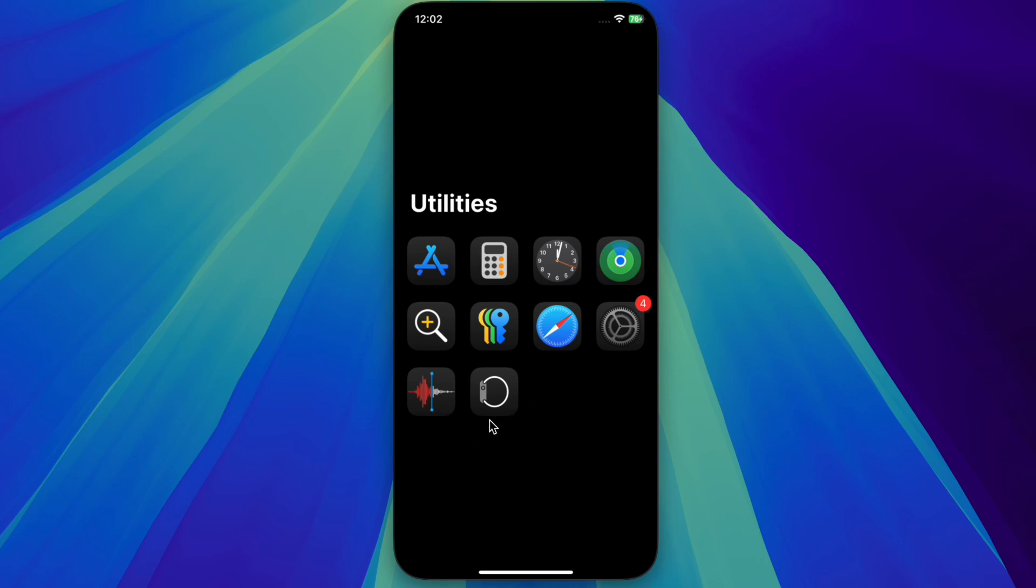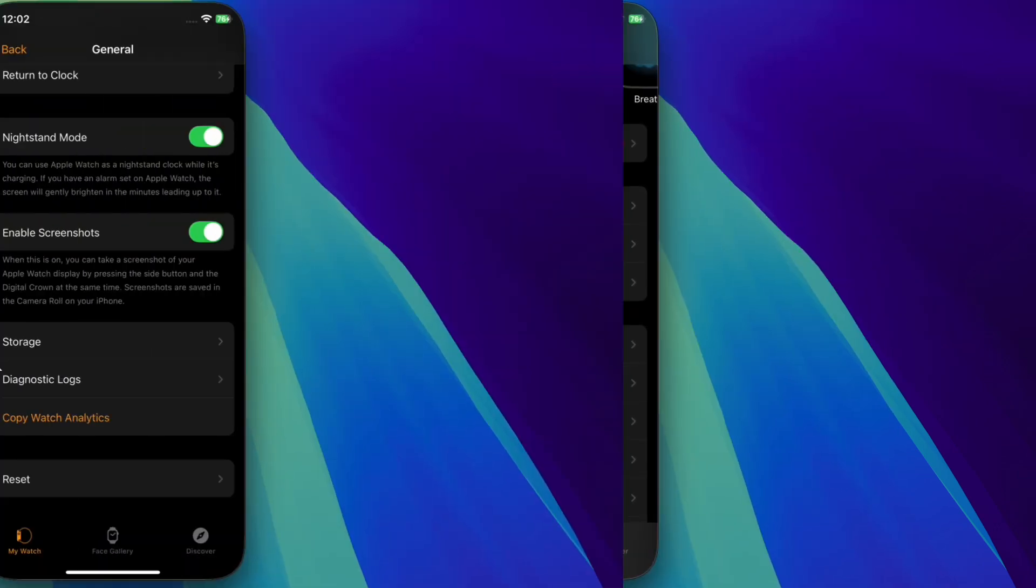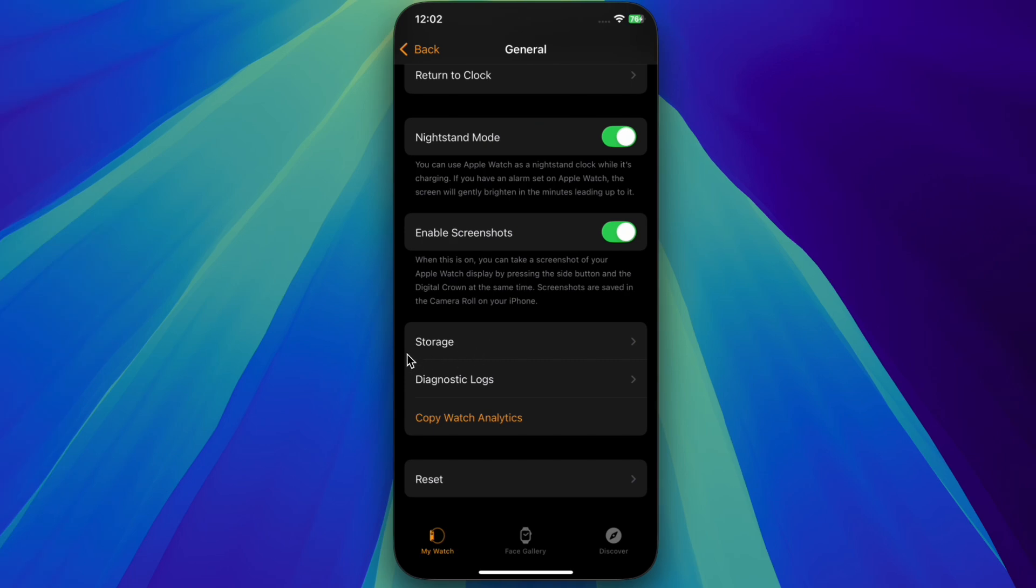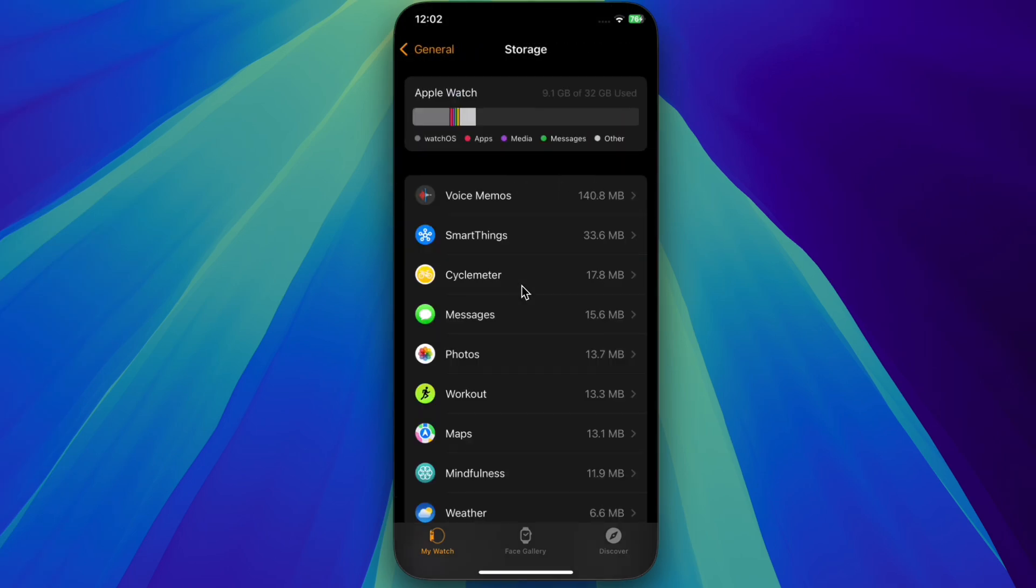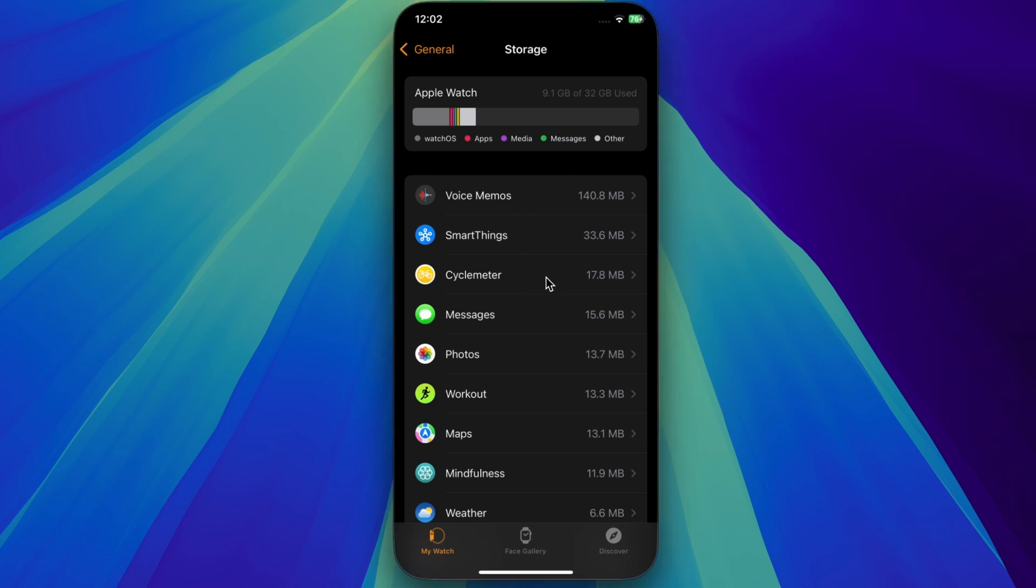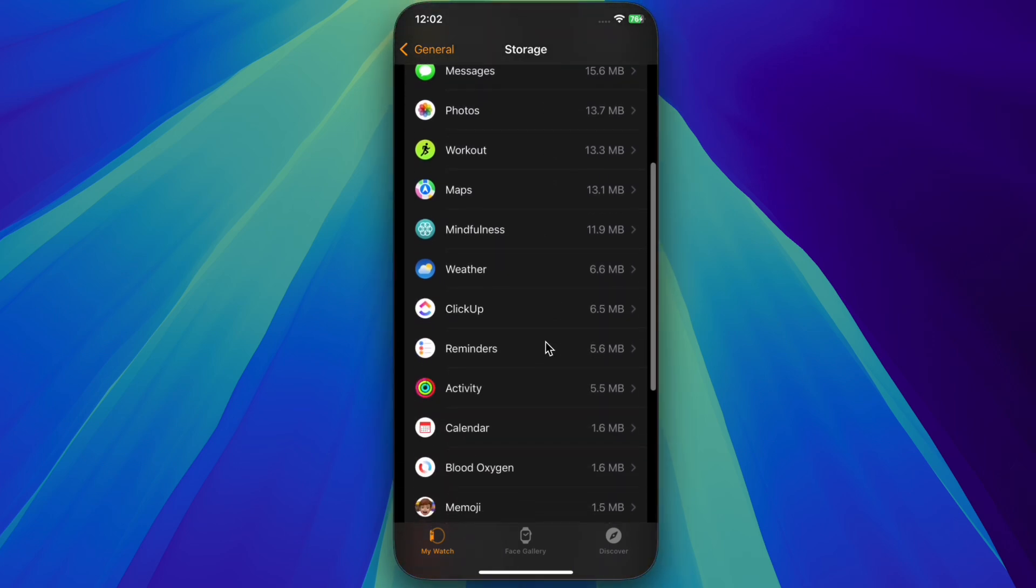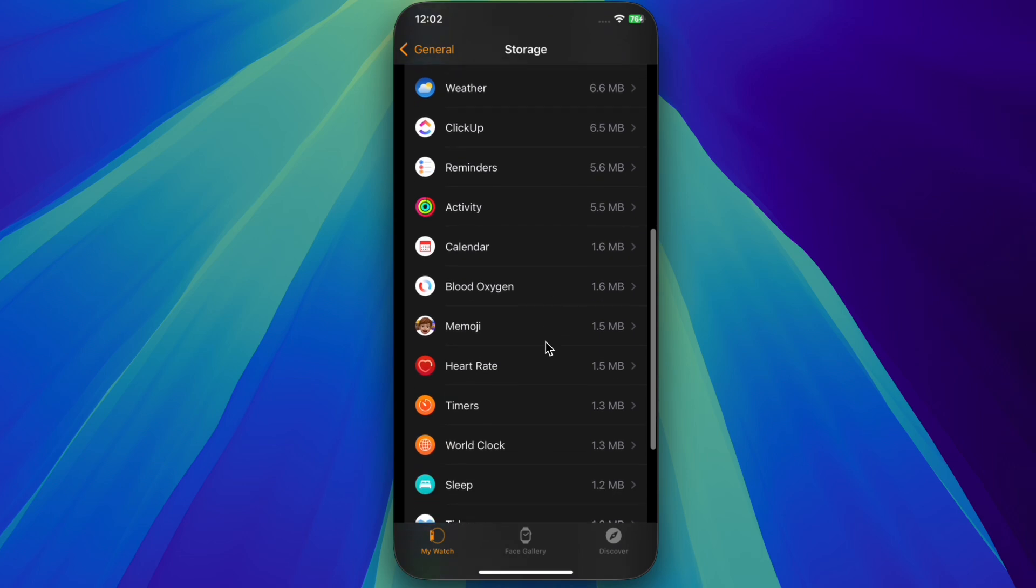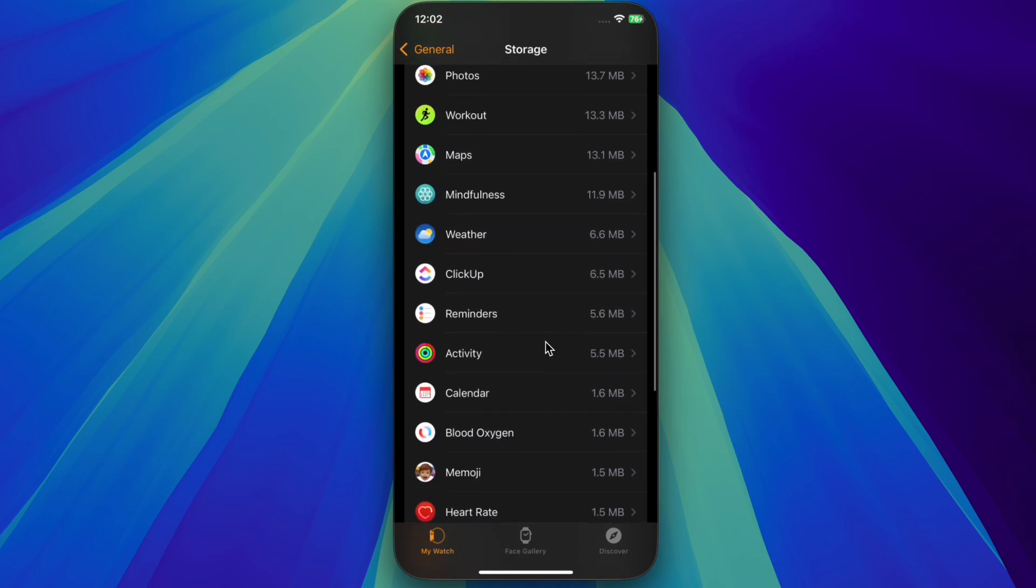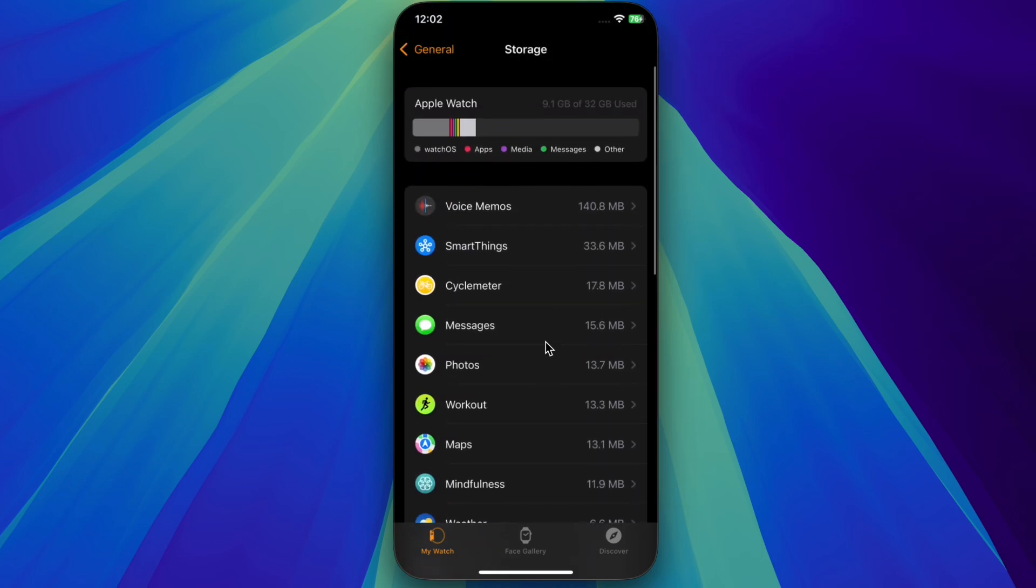Scroll down to find Storage and select it. Take a close look at the storage status on your Apple Watch, then delete any unnecessary apps or media. Also try removing any large music files or podcasts stored on your watch. Once you've freed up enough space, attempt the software update again.